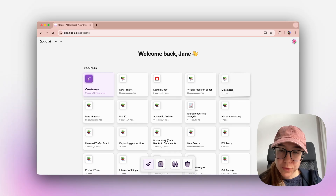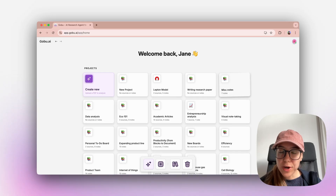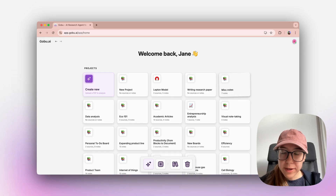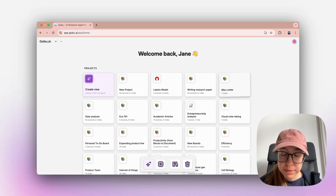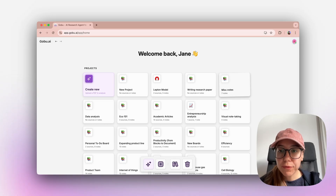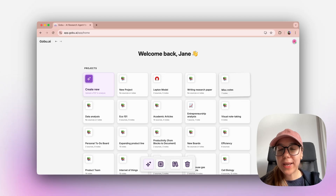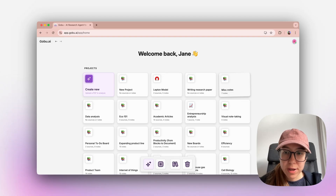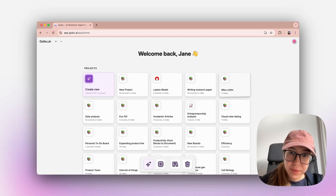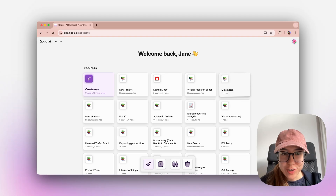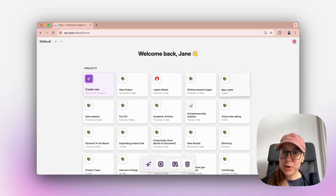Thank you very much for watching this video. Setting up an account in Gobu is free, so please go explore. You will get three free analyses upon sign up, and then we will add one analysis to your account every day. Please reach out if we can be of help.